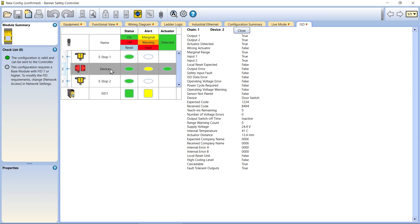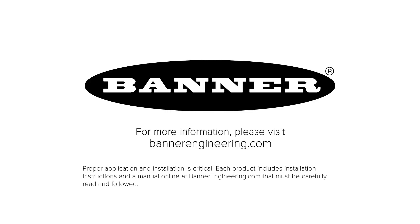That covers the basics of configuring an in-series diagnostics chain with a Banner Safety Controller. For more information, visit BannerEngineering.com.